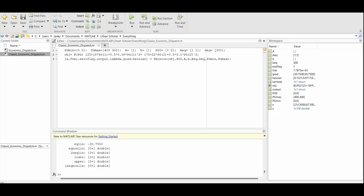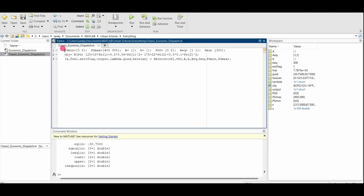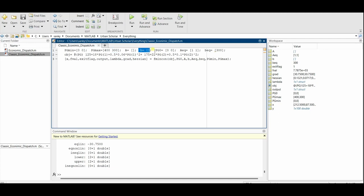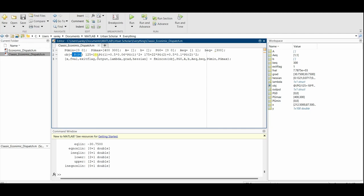Now we have a look at the MATLAB code. Pgmin will be 0 for P1 and P2. Pgmax will be 400 for P1 and 300 for P2. A will be 0 and B will be 0 as well because we have no inequality constraints. Pg0 is 0, that's the starting point for the function. A equality, that is Pg1 plus Pg2 should equal 300, that's the demand. The @Pg here will treat Pg as a variable where we do not have to specify the values.